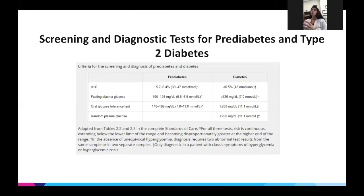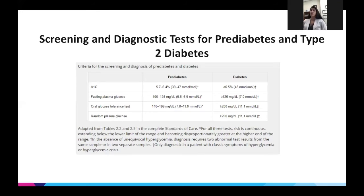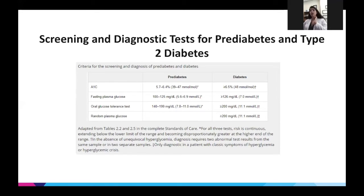An oral glucose tolerance test is rarely performed today given the convenience of A1c testing, but it does have value for patients who may have a normal A1c yet experience post-prandial hyperglycemia — which is often where pre-diabetes really starts. That post-prandial hyperglycemia can be caught with the oral glucose tolerance test.